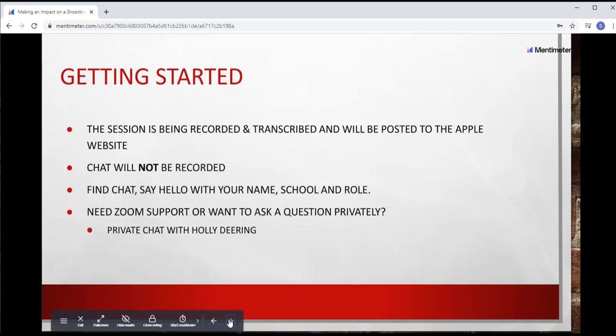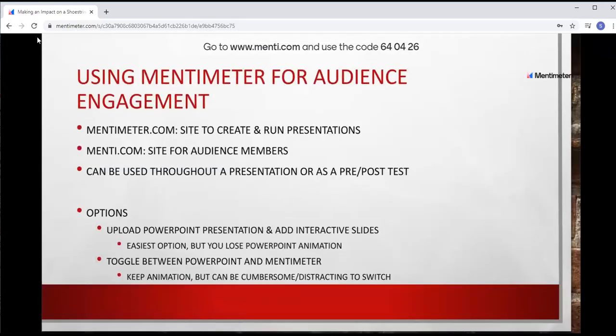Starting off using Mentimeter for audience engagement, there are two sites to know. Mentimeter.com is the site where you go to create and run your presentation. Menti.com is the site where you send your audience members. The things that are really nice about Mentimeter are you can use it throughout your presentation — you can use it as a pre-test and integrate it — and that's what I've done. I'll be role modeling how you can ask questions throughout a presentation.